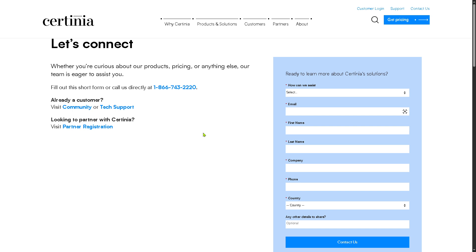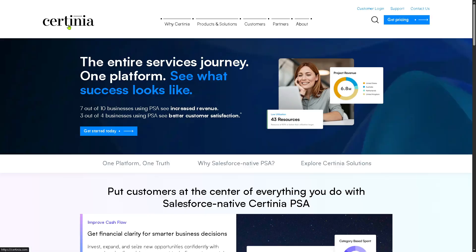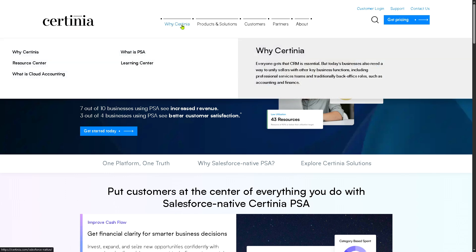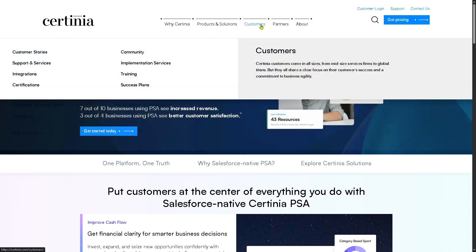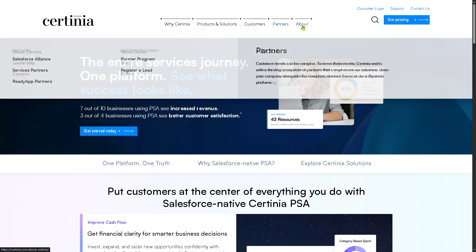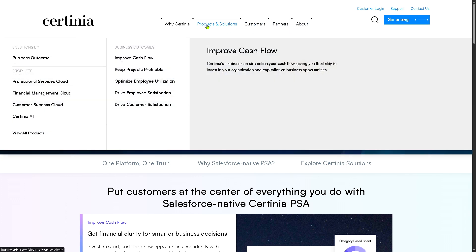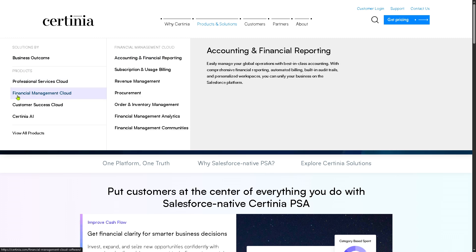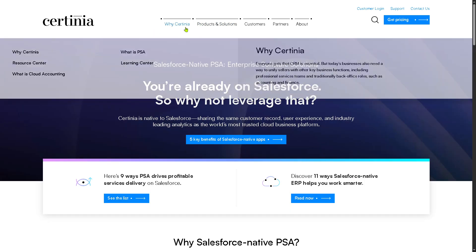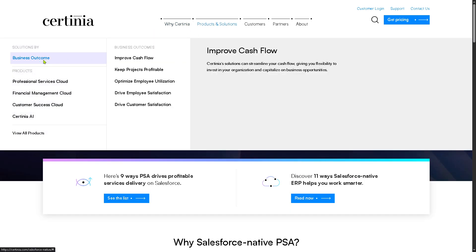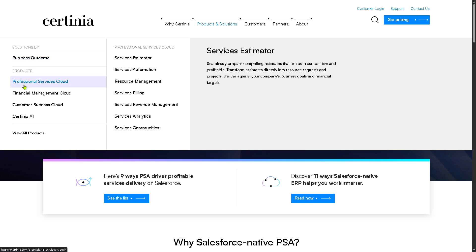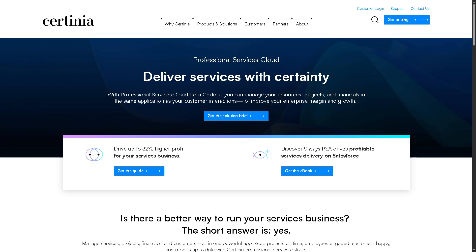If you're not comfortable providing details online, don't worry — you can still learn about Certinia by going to the main home page. In the top corner you have options to view all the sections: Why, Products and Solutions, Customers, Partners, and the About section. We're going to focus on Products and Solutions, where the first item on the list is Business Outcomes, followed by the products Certinia offers — starting with the Professional Services Cloud.